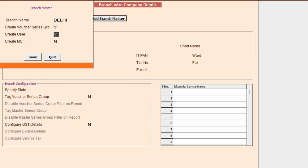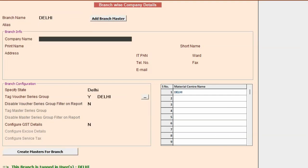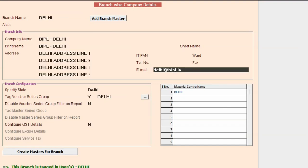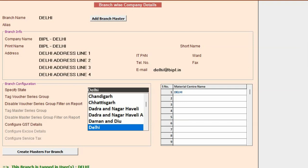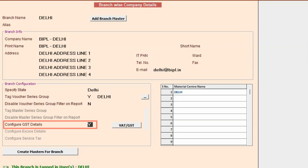We will save the company. Enable the option of create voucher series group, create user, and create MC, then click the save button. Now specify other details such as company name, print name, address, and email ID. Specify the state, and most importantly, enable the option of configure GST details and click on the write GST button.